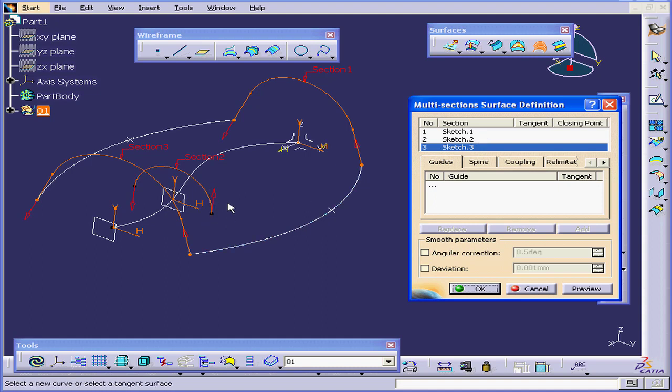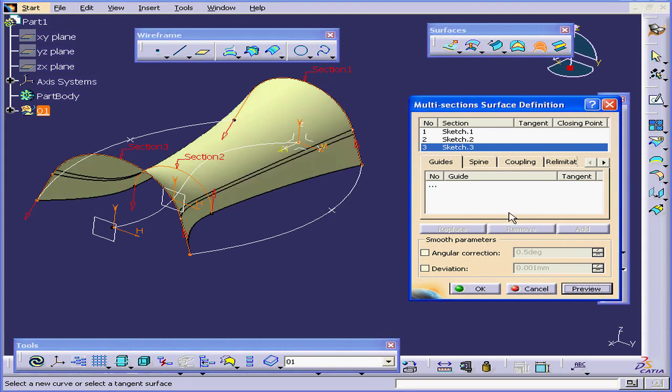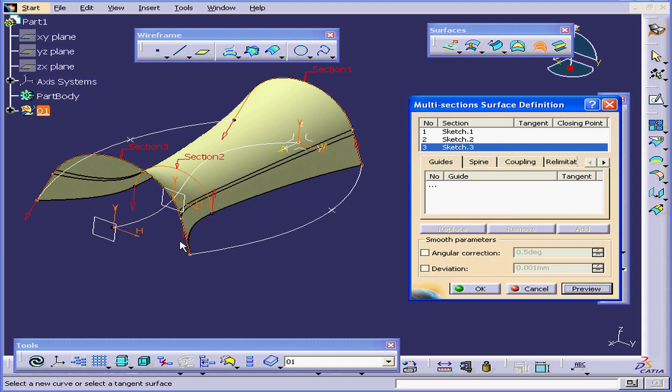Be sure the arrows on all your profiles are pointed in the same direction. Click Preview. Here is our lofted surface.